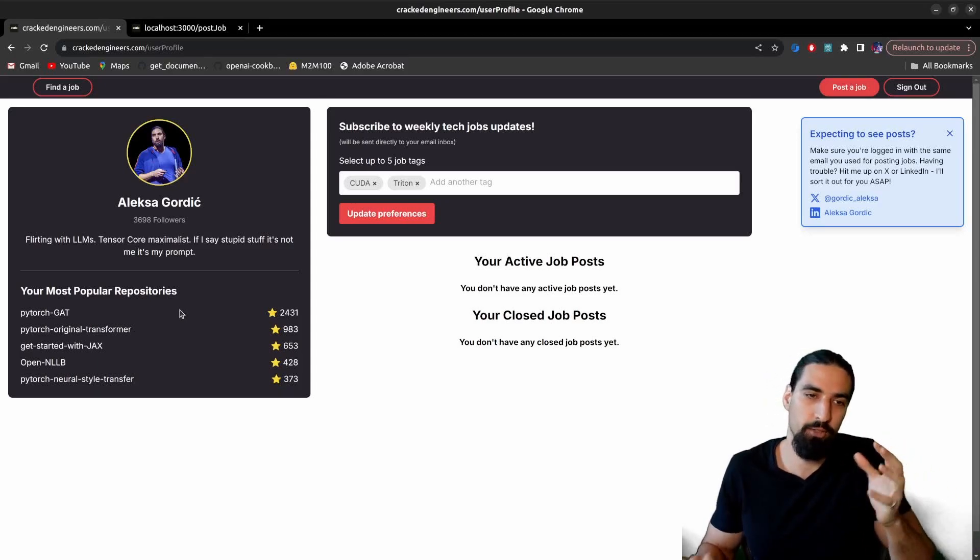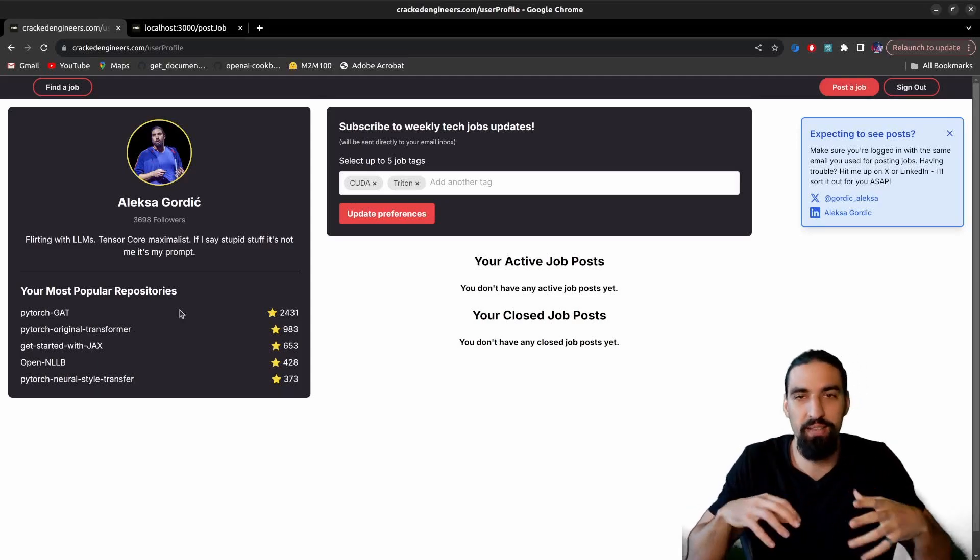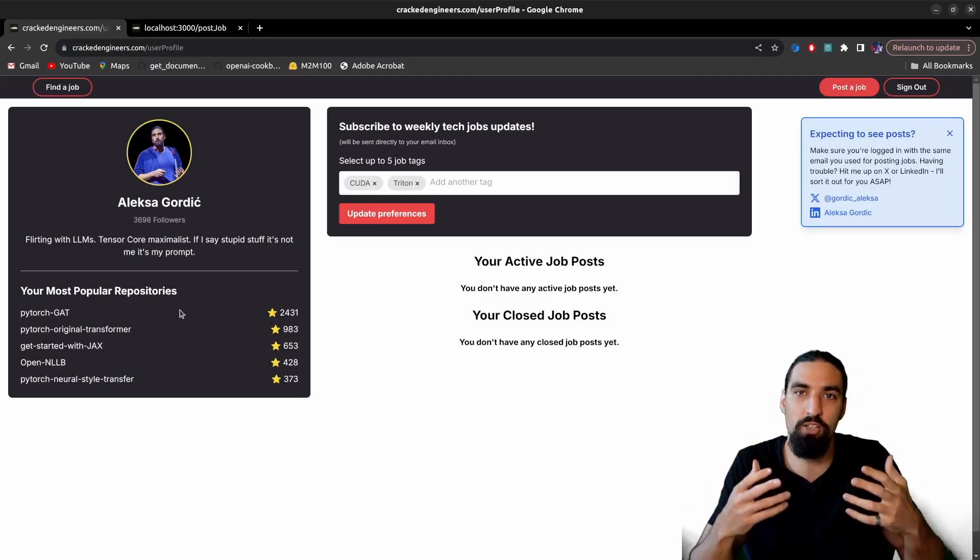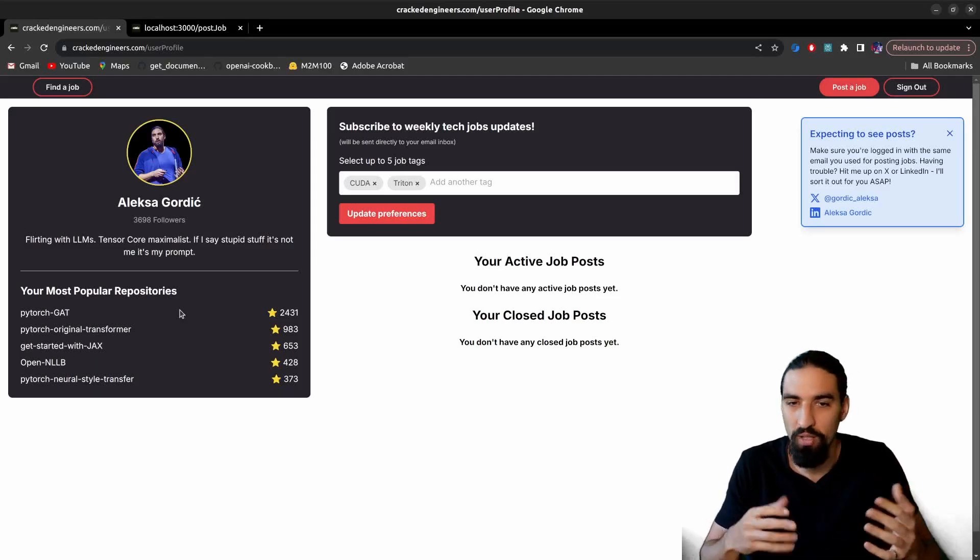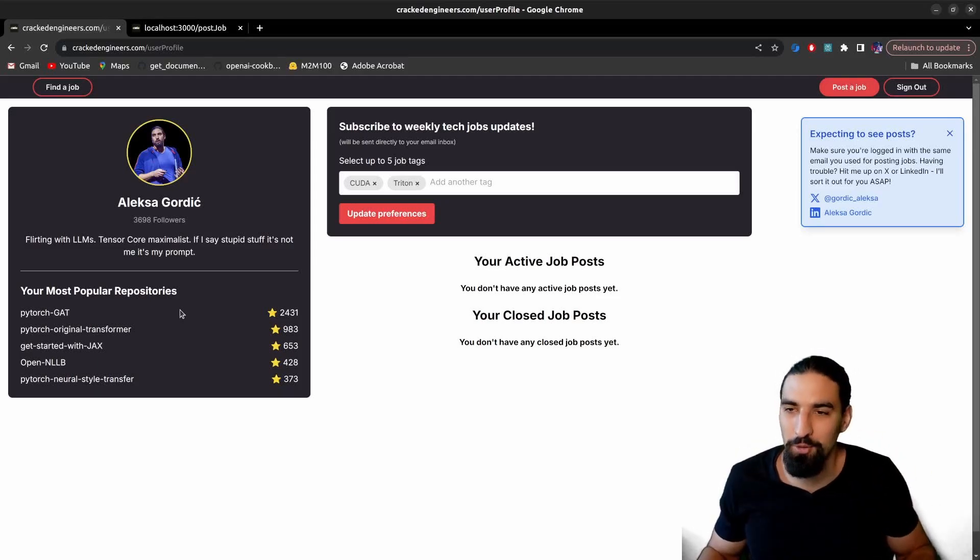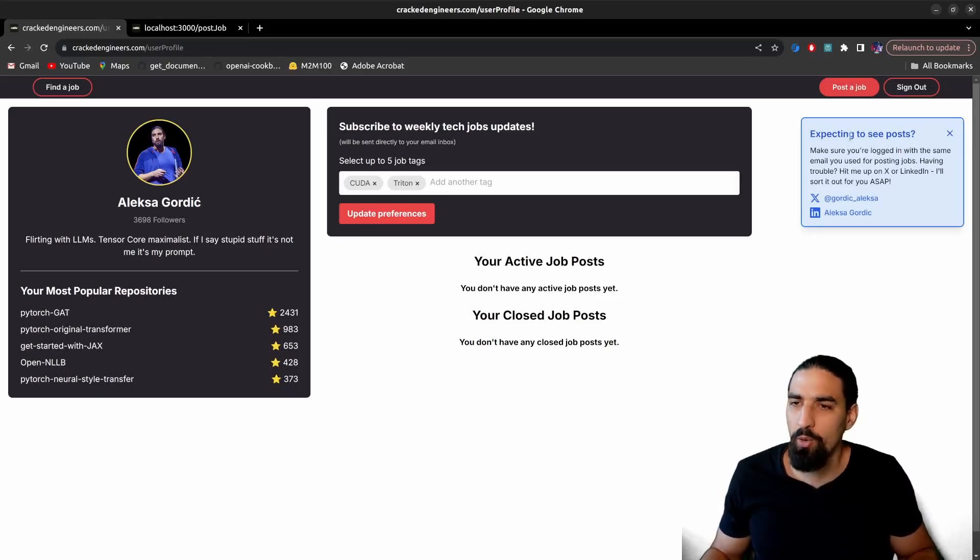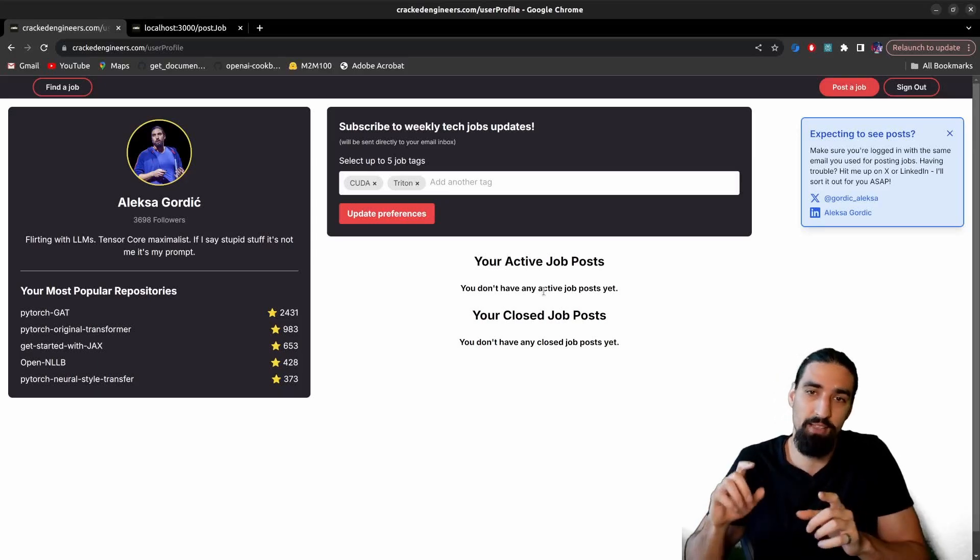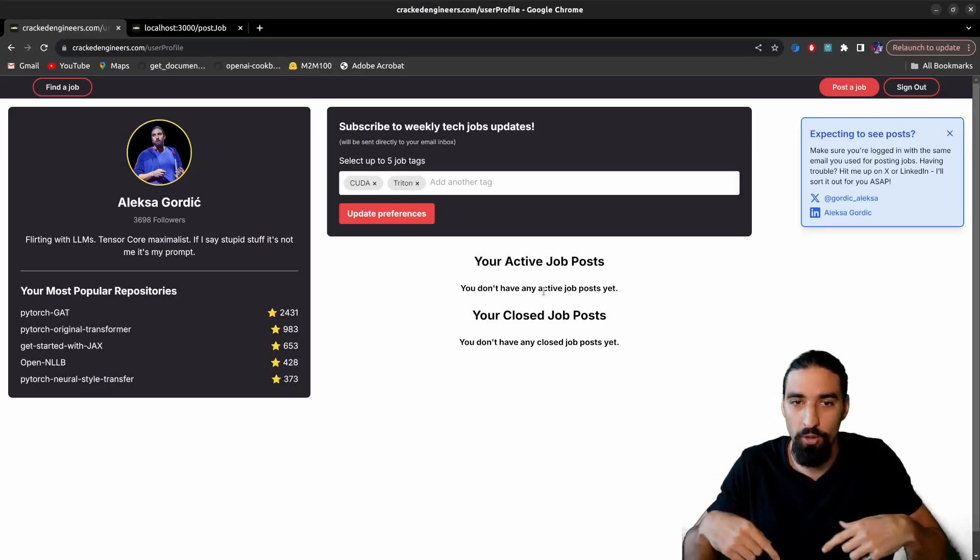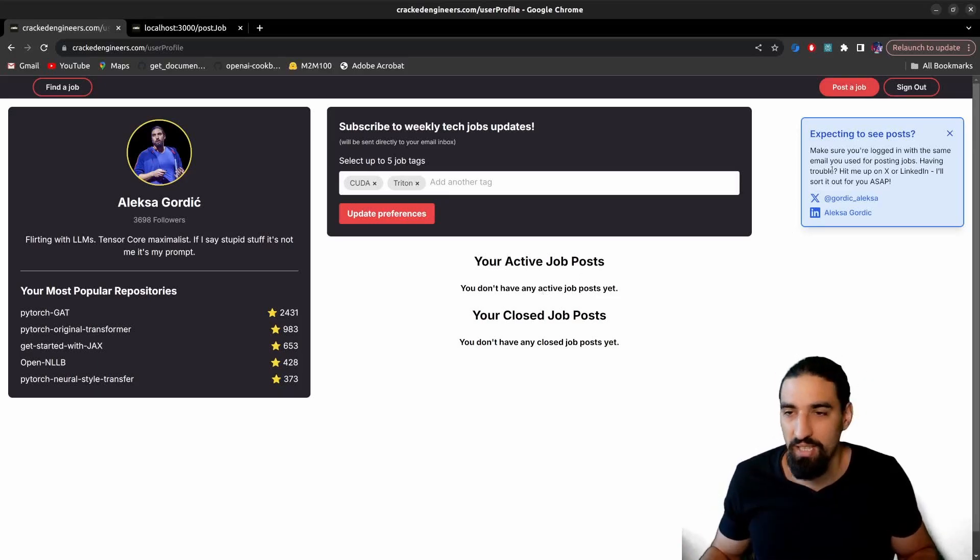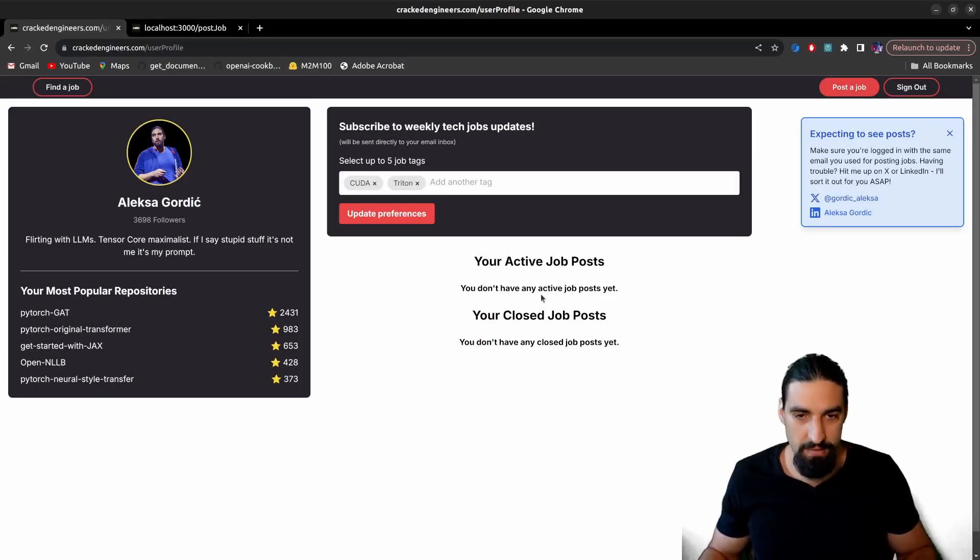And eventually I'm planning to somehow infer how good a candidate is by their GitHub profile and maybe some other social inputs like LinkedIn or whatnot. For now, it's more of a sugar candy, so to speak, on this page. And then quick note that if you're expecting to see posts and you don't see them, there's likely a mismatch between the email you use to post a job post and the one you use to sign in. So keep that in mind and ping me if you need any help. I have my contact information here. I'm going to be replying to people's DMs and emails.